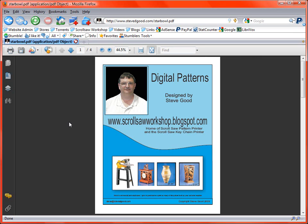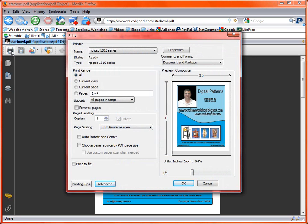And one problem that people have been having with my patterns especially recently with a few of the smaller patterns is that they don't print with the correct size. And I want to show you something here that's real important about Adobe Acrobat which is the file format that I use to create my patterns. They're PDF files.